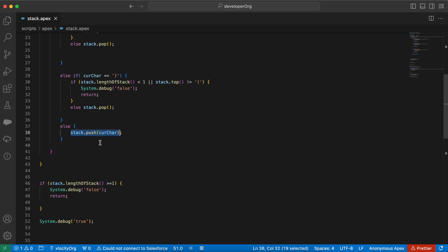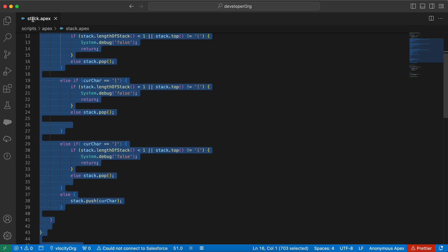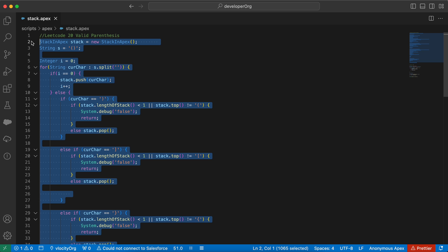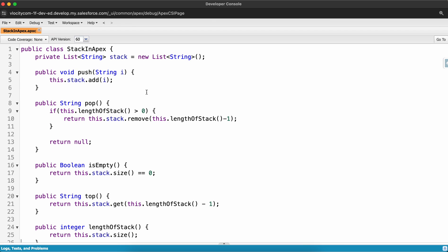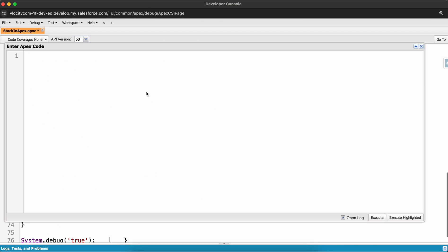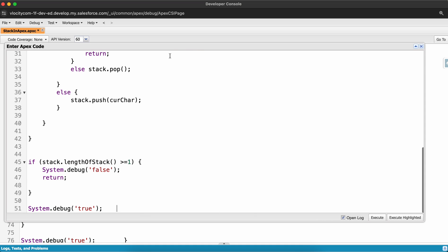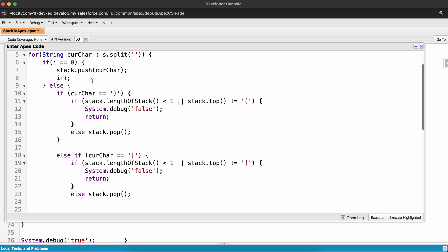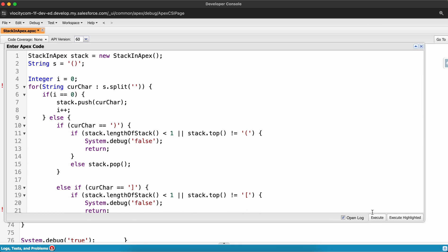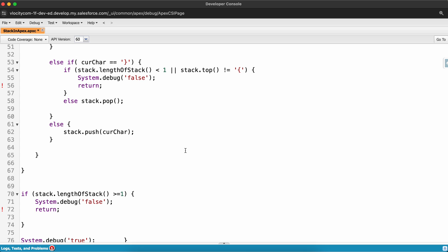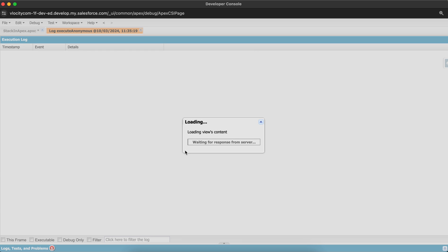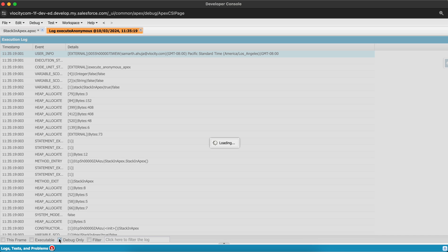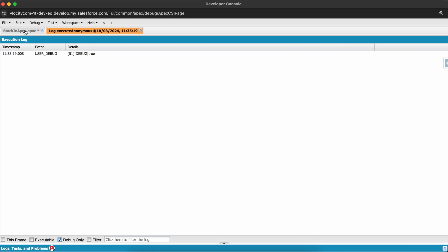This is a really cool way to check whether an input string is valid or not. I copy-paste the code and run it in the Developer Console — it has returned true, as expected.